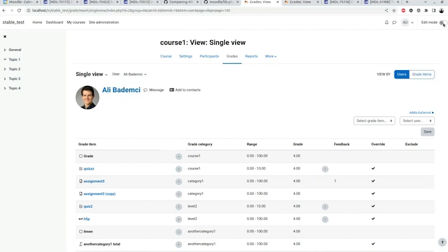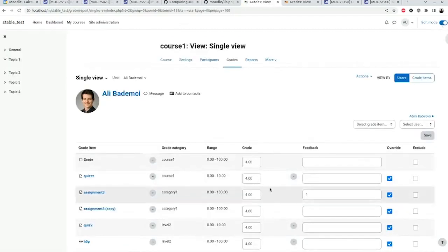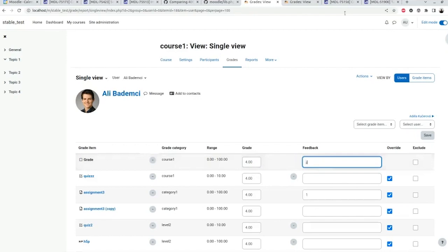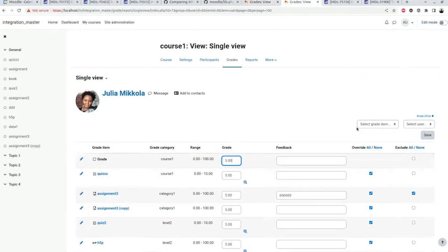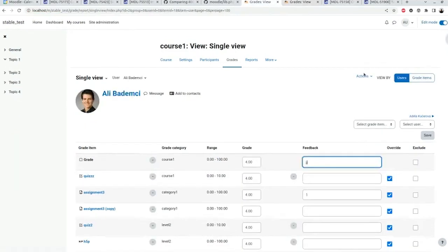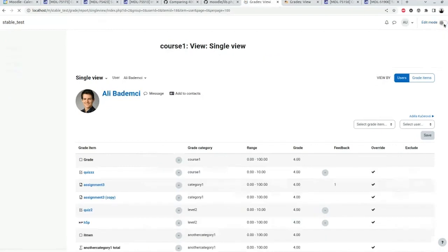If we switch the edit mode now, everything, well, whatever can be editable becomes editable. You can do grades overwrite, you can write the feedback. In the old mode, the action was in column headers. We moved them to a new action menu, which is also only available in edit mode.